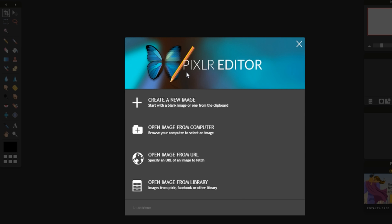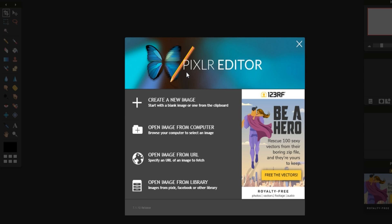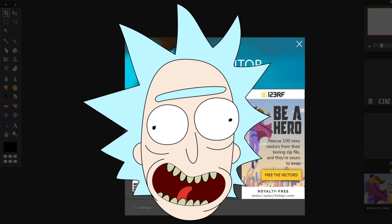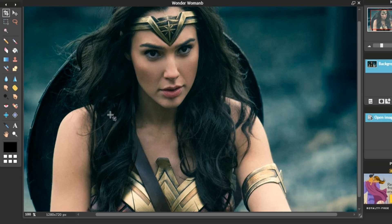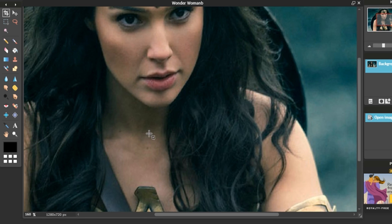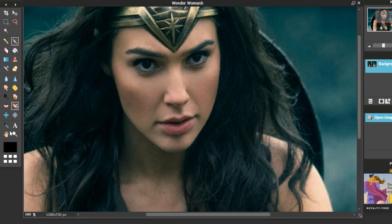So what we're going to be doing today is we're going to be putting Rick's face on famous pictures. Ever wonder what Wonder Woman would look like with Rick's face?